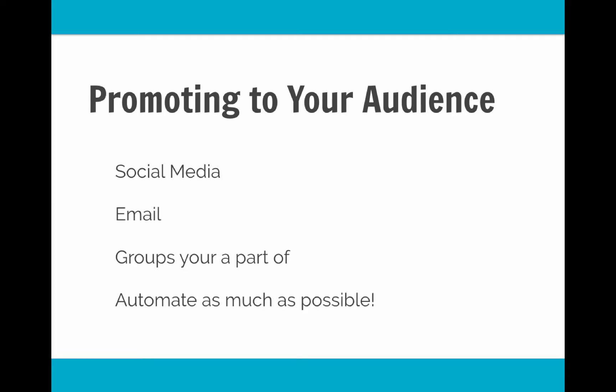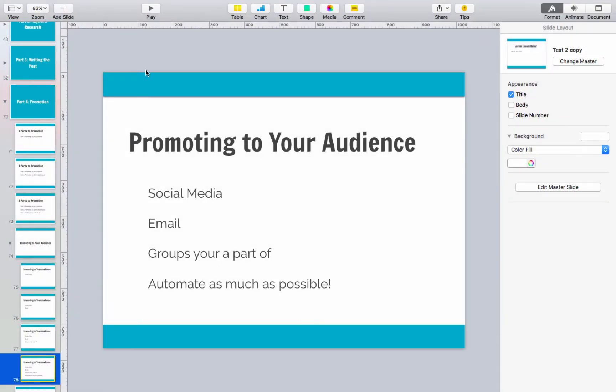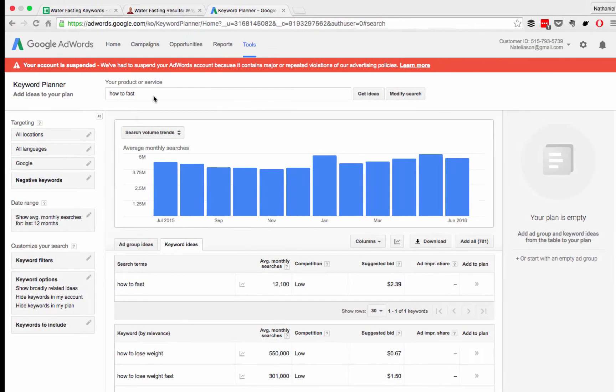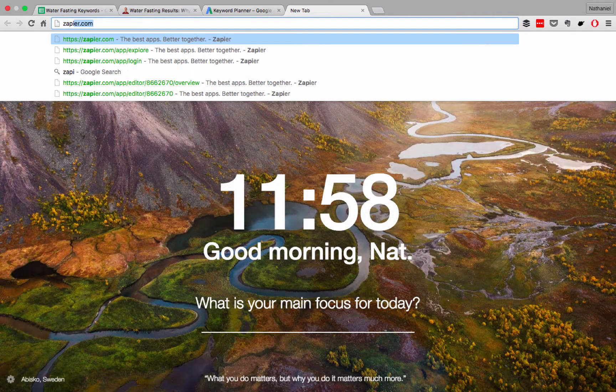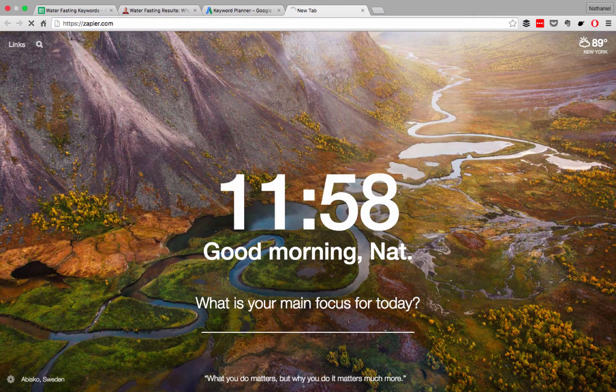And then the last thing is to automate as much of this as possible. Because for most of my promotion to my audience, I don't do anything. It just happens automatically. So I'm going to show you my favorite tool for this, which is called Zapier. You can go to zapier.com.